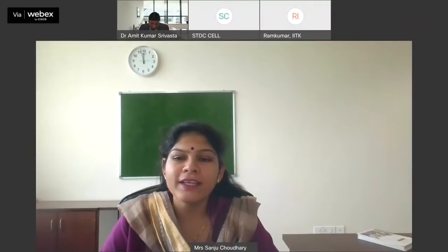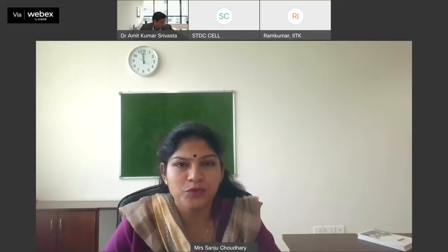Welcome to another webinar on project and internship opportunities for UG and PG students. I am Sanjo Chaudhary, Assistant Director at AICTE, and I welcome you all to this webinar.